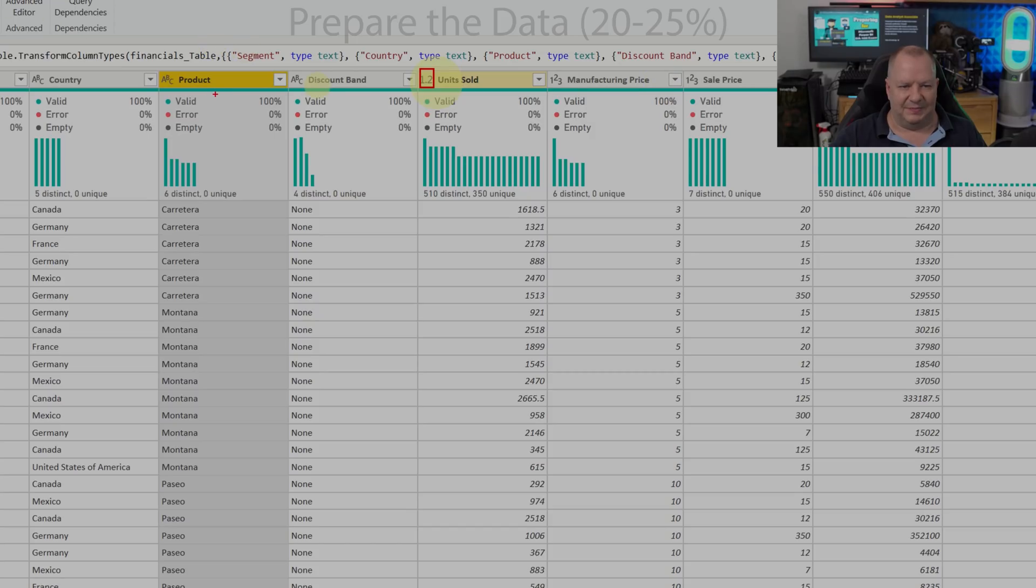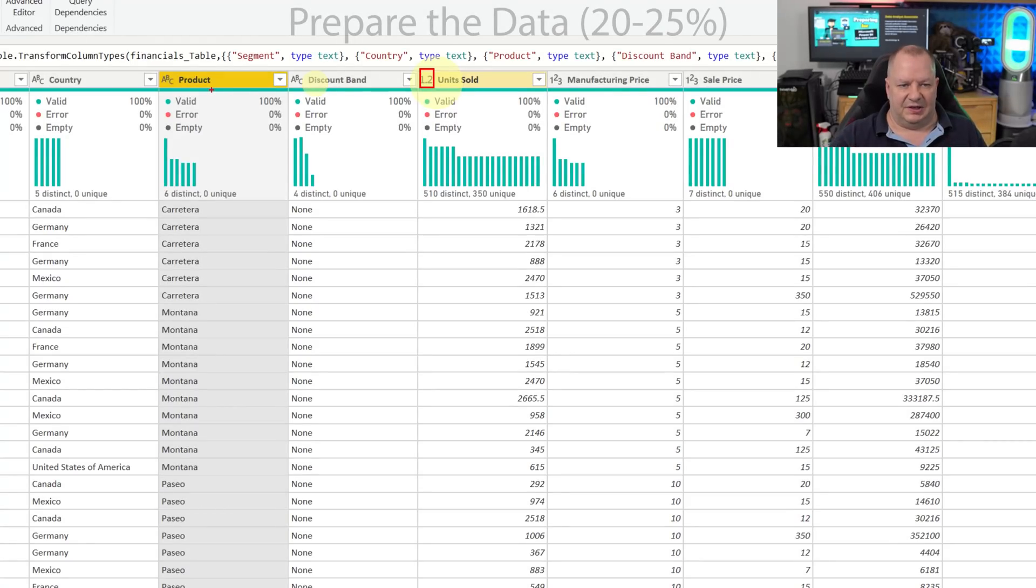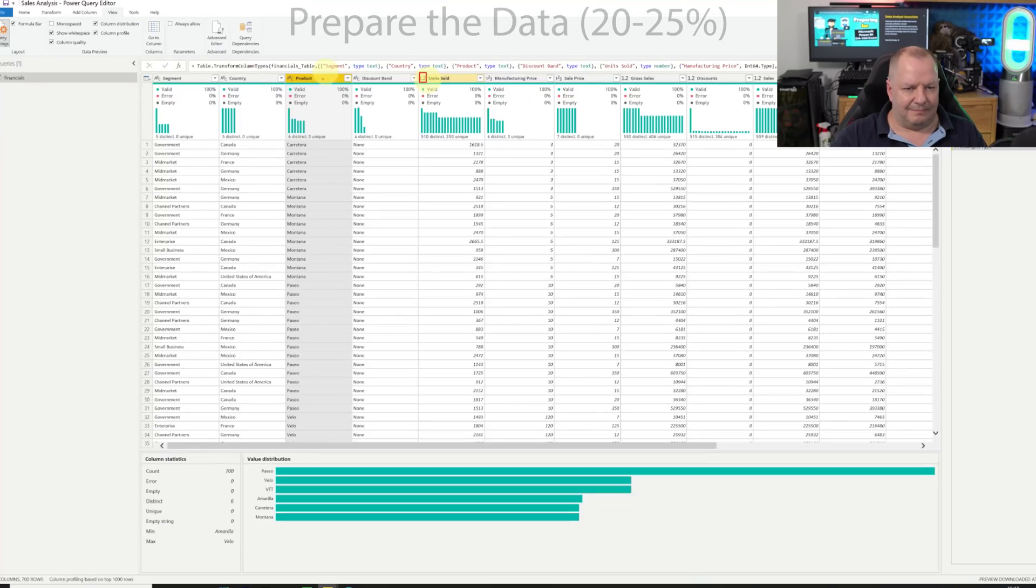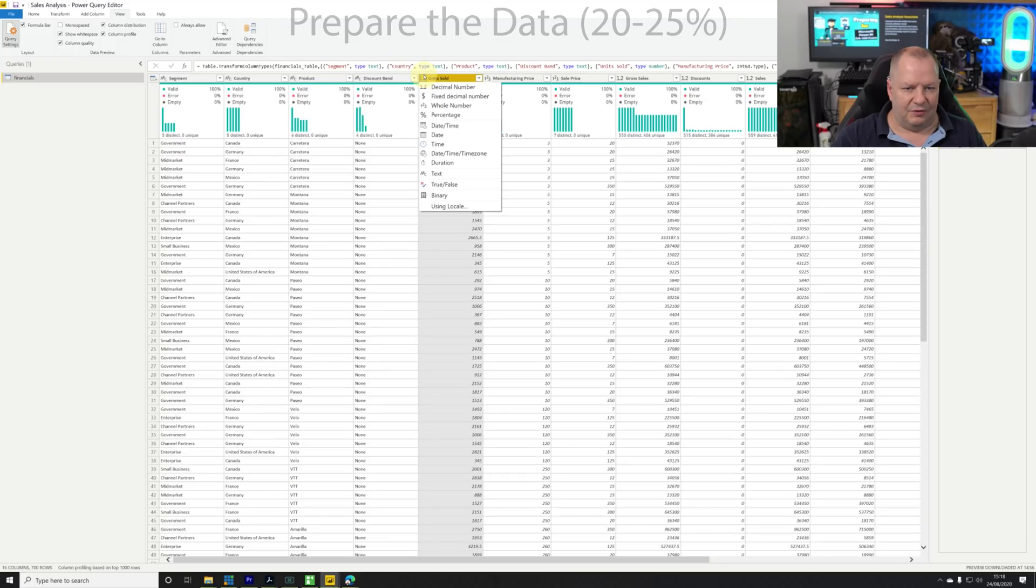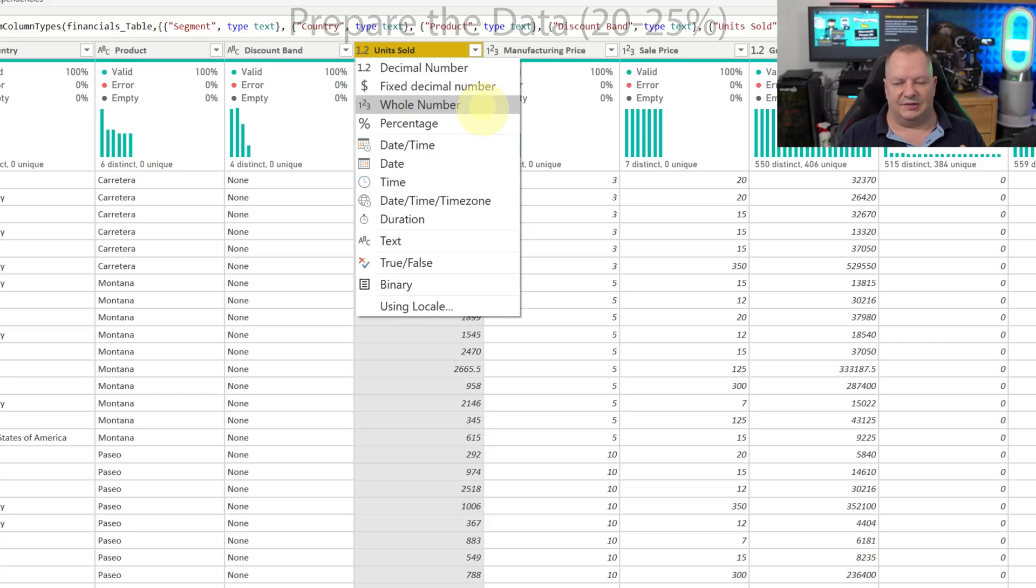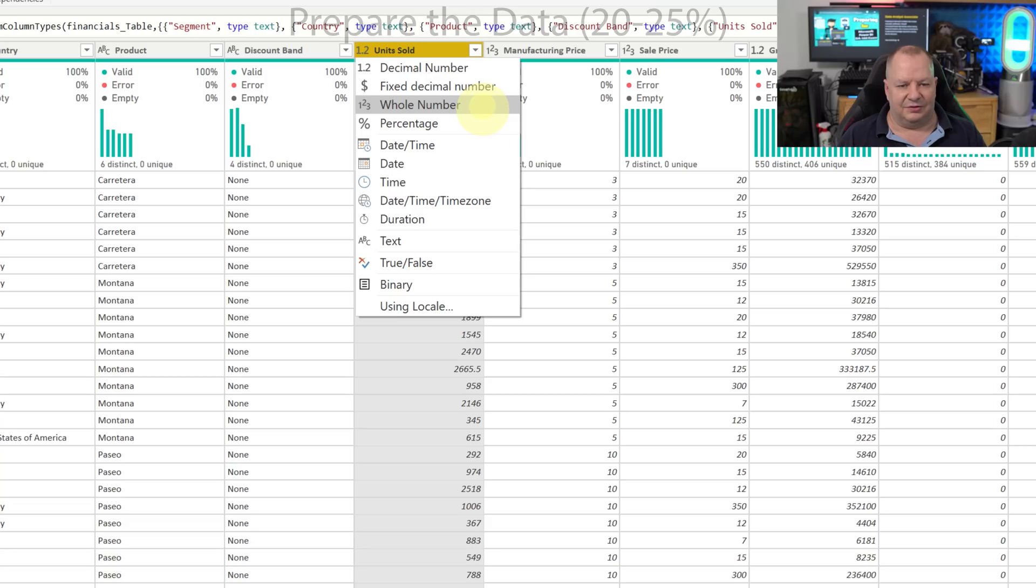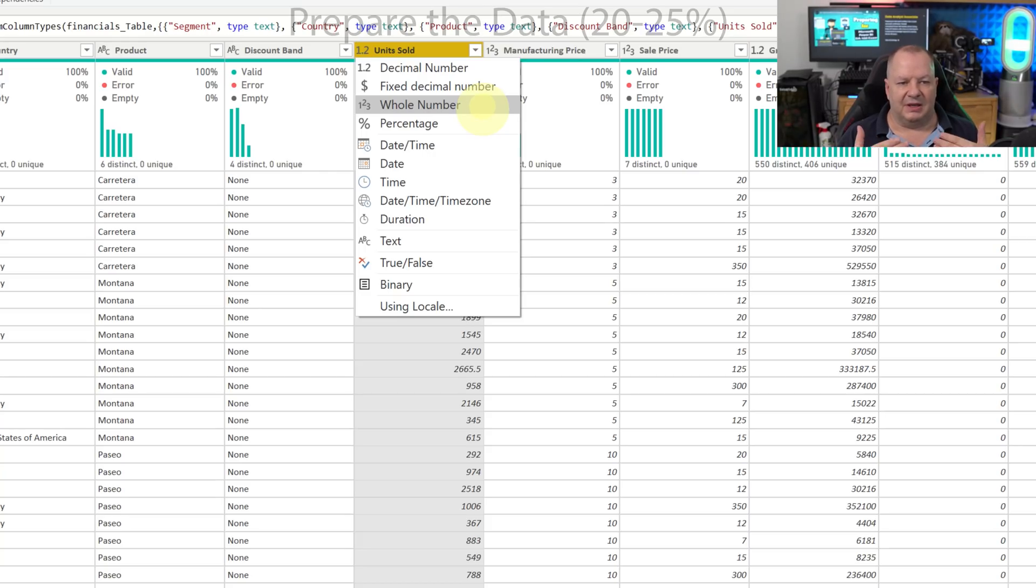If I click on one of those entries - I'm going to do units sold - you'll see that we have a listing. Decimal in this case is the one that's chosen. We have whole number, percentage, date, date time, time zone, duration, text, etc. I get to choose what it is that I'm going to define that column to be.